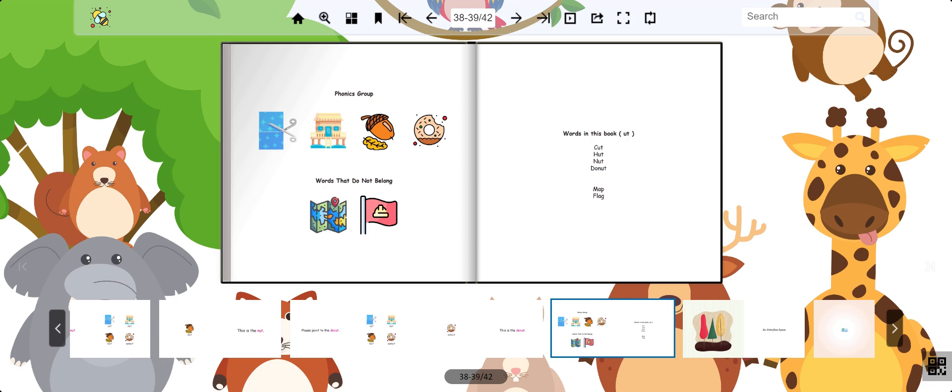Repeat after me once more. Cut. Hut. Nut. Donut. Excellent.